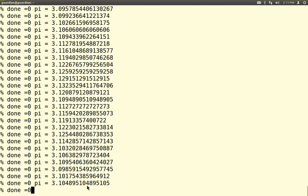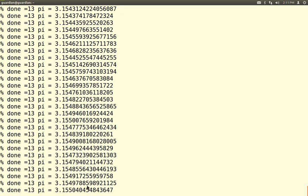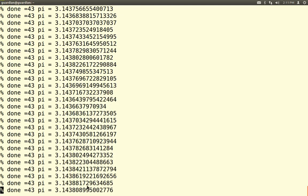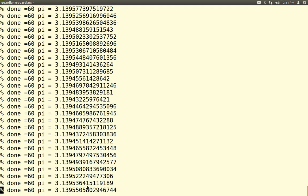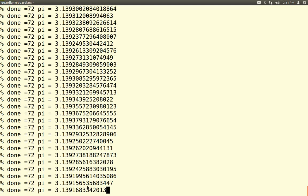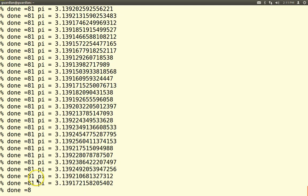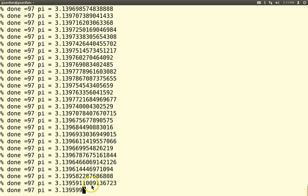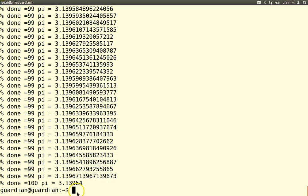With about 100,000 darts it's taking a while — we really need more horsepower for this to work — but you see we are getting pretty close to 3.14. So you get the idea. That's your game theory in Java.